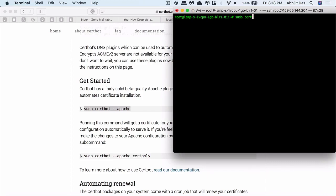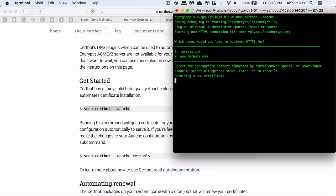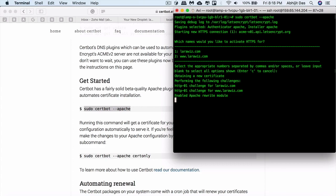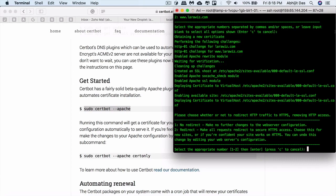Now type in the Certbot command: certbot --apache. We have previously configured the rest of the details. We gave the email and all those steps, so now you don't need to do that. This will show all the site configurations that we have. In case you have a subdomain, you'll get to see it there. Type enter if you want it for all, or you can specify using comma, like 1 comma 2.